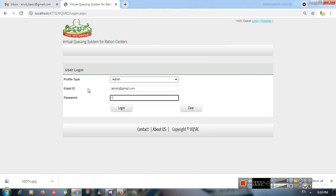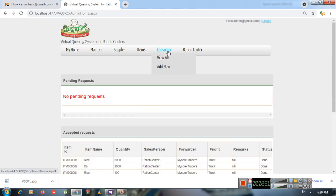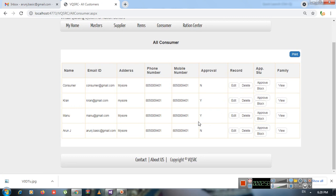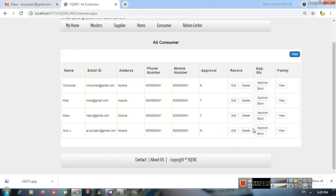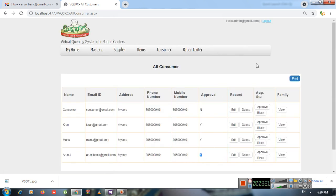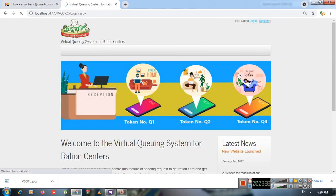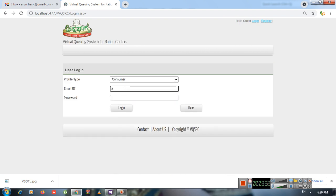First we log in to the administrator account, then go to Consumer and click 'View All'. We get a list of consumers registered in the application. You can see the record we just added and the approval status is 'N' — not approved. I'm going to approve this account so the status becomes 'Yes' and the consumer can log in. Now logging out from the administrator.